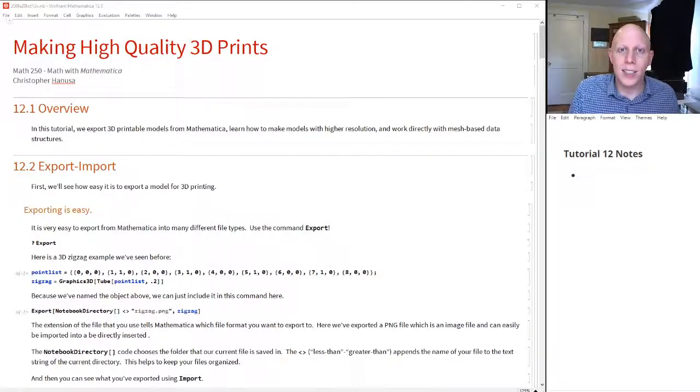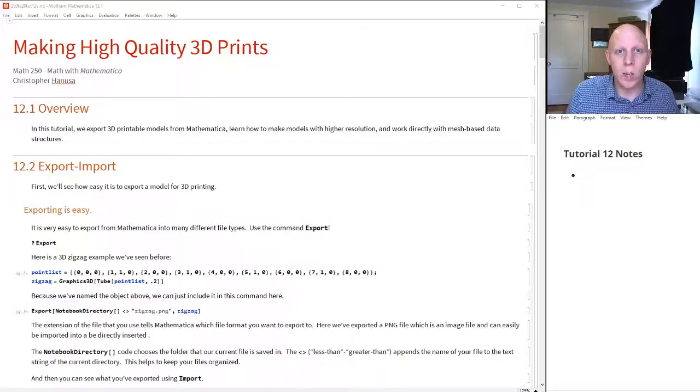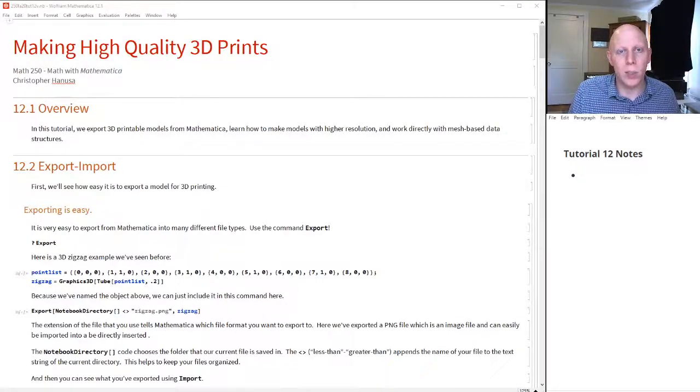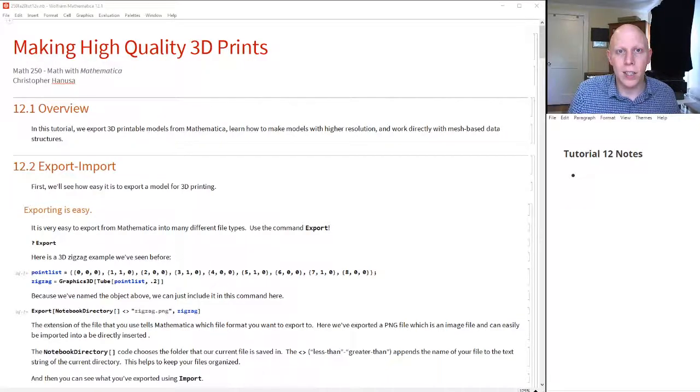Hi. Today I'm going to talk about making high-quality 3D prints using Mathematica.